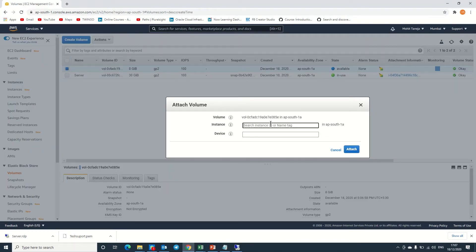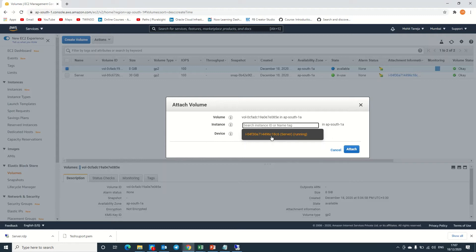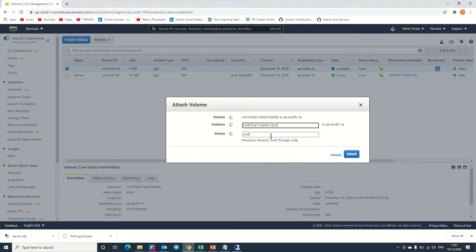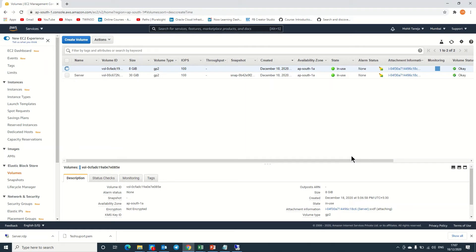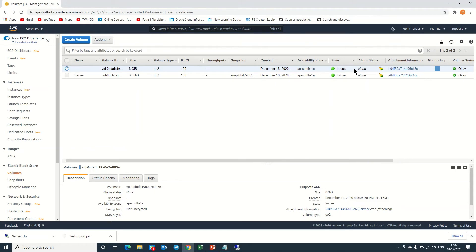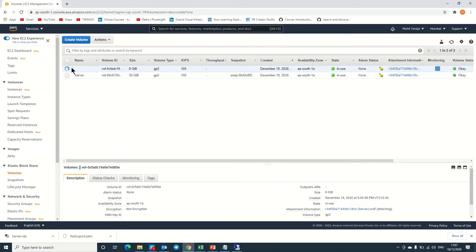When you click on the instance, I already have this server instance running. Click on attach. Now you can see it's not available—it's in use. We can also use this 8 GB volume for another server or virtual machine, but we have to detach it first. It will take some time, I'm pausing the video.